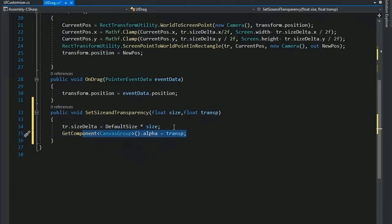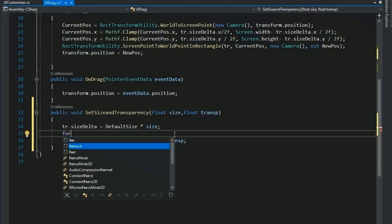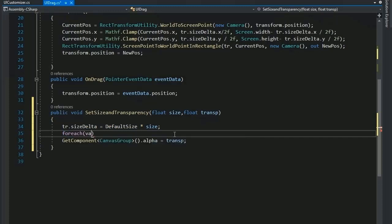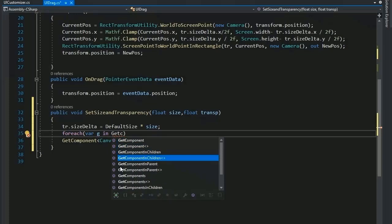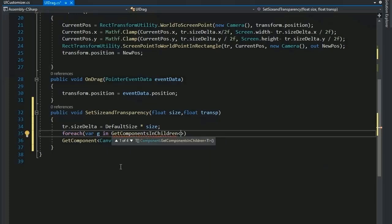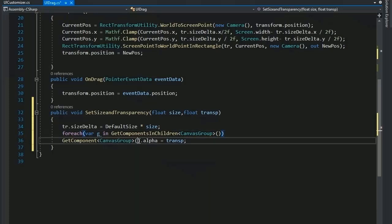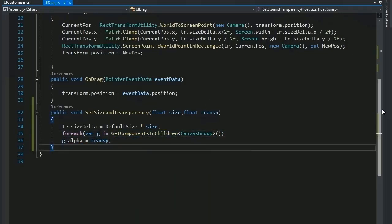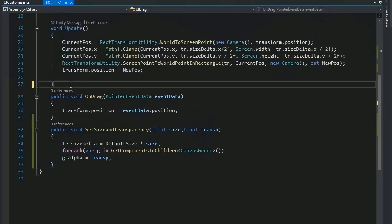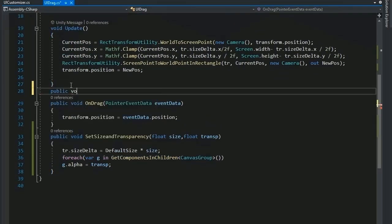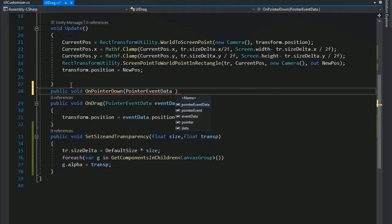For transparency, set GetComponent<CanvasGroup>().alpha = transparency. Then for setting child transparency, use a foreach loop: for each CanvasGroup g in GetComponentsInChildren<CanvasGroup>(), set g.alpha = transparency. Next, add a public void OnPointerDown function taking PointerEventData eventData as input, and call the interface by writing IPointerDownHandler.